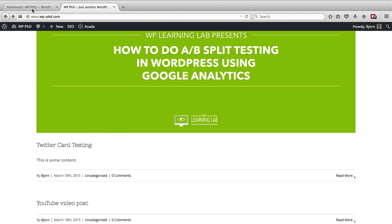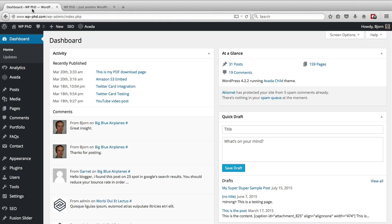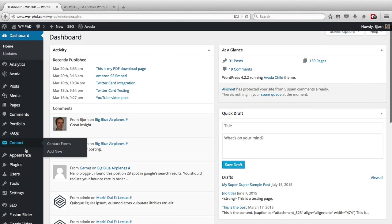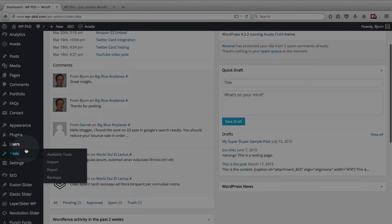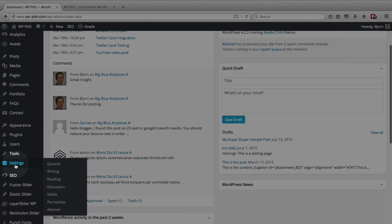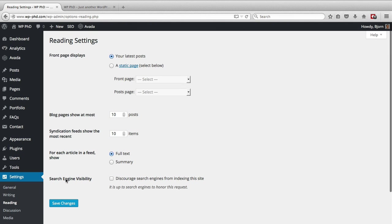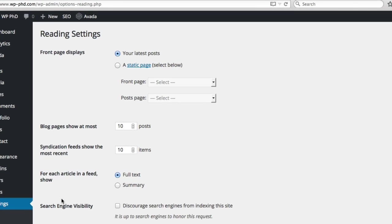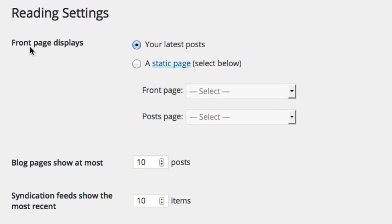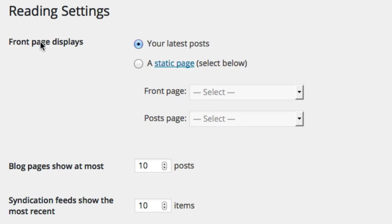So what we have to do is go into the dashboard, hover over settings, and click on reading. When we open the reading menu at the very top we see front page displays, and by default it's set to your latest posts, but we want to change it to a static page.